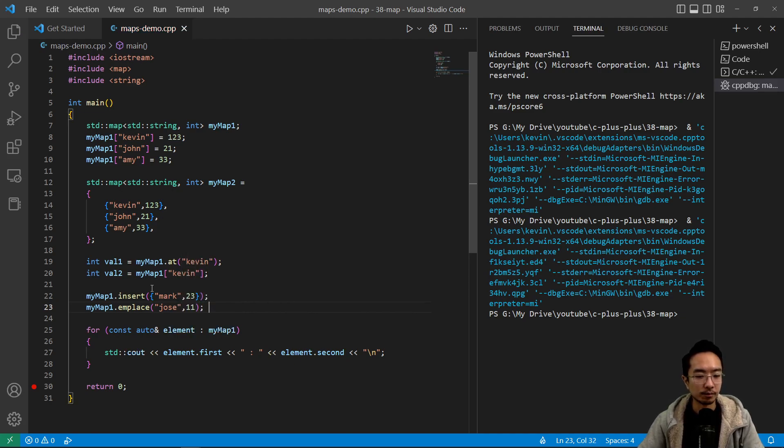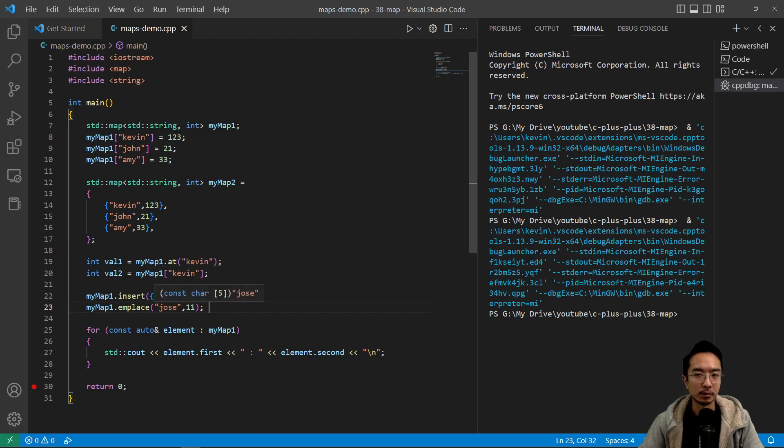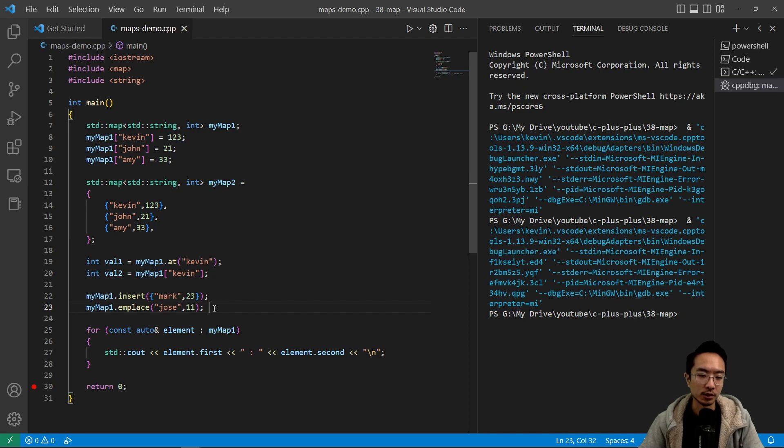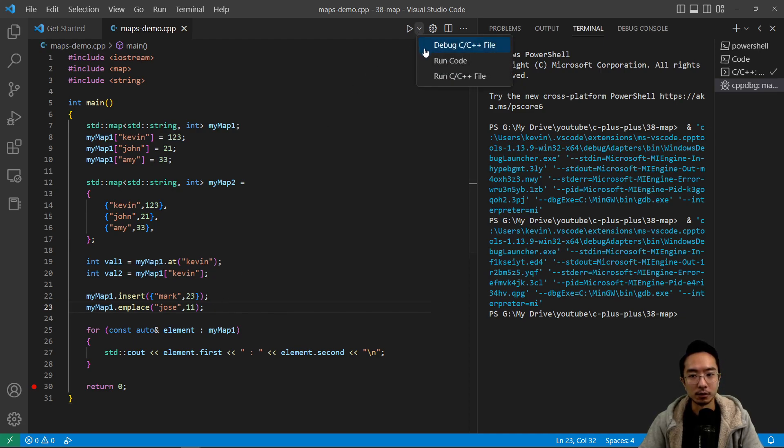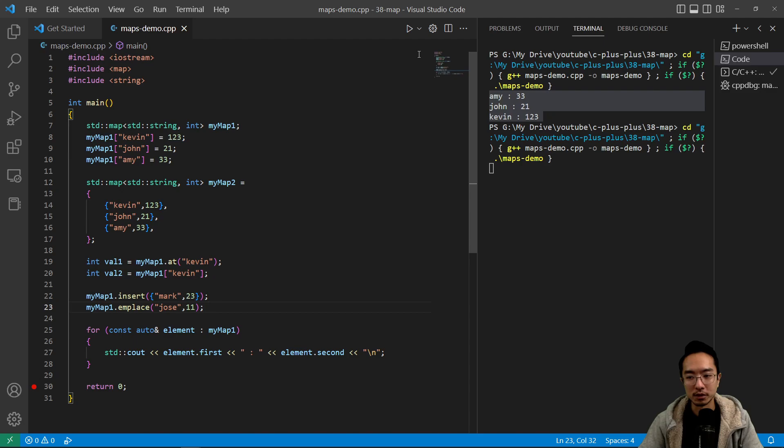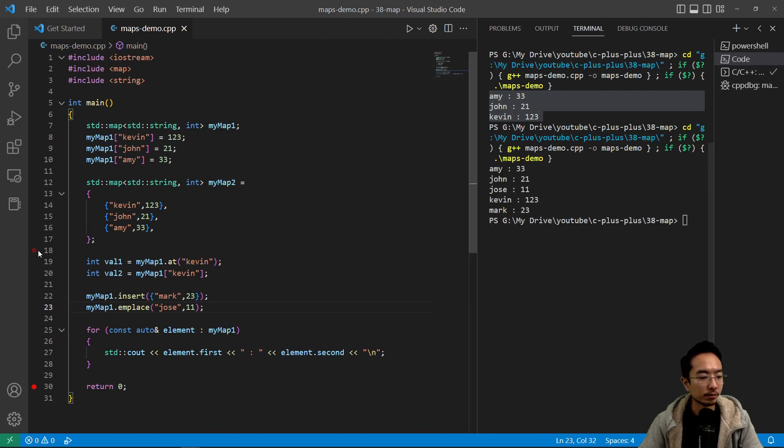So insert makes a copy of the emplace constructs object in place. So in certain situations, it may be better to do one over the other, but on the surface they both add something into your map. So if we run this code, we should see it print out our two new members.